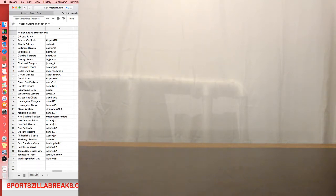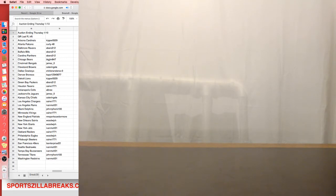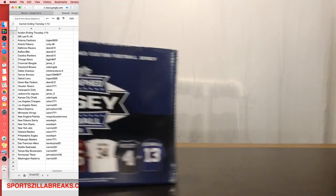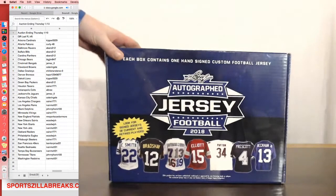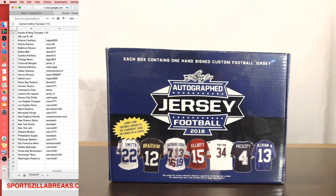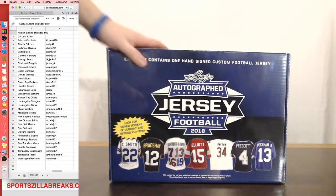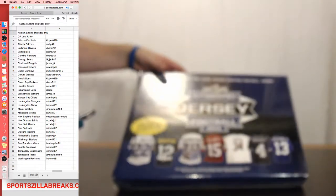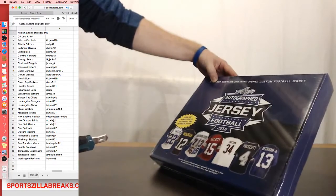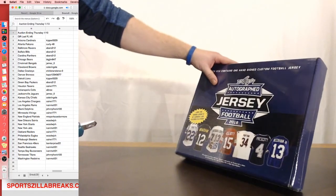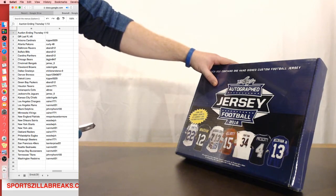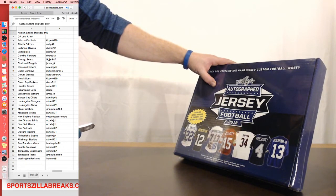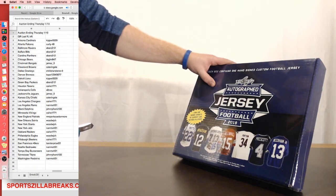All right, next up we got Leaf Football Jersey, Leaf Football Jersey. Kipper with the Cardinals, Curdy Falcons, Evers Ravens, Bills, Panthers, Big Jim Bears, James Bengals, Catering Browns, Sherlene Cowboys, Capo Broncos, Kipper Lions, Evers with the Packers, Cain Texans, Albrecht Colts, James Jaguars, Catering Chiefs, Cain Chargers, Ivan Rams, Johnny Frank Dolphins, Cain Vikings, Mr. Sports Cards with the Patriots, Wood Saints, Giants, Ivan Jets, Cain Raiders, Wood Eagles, Cain with Steelers, TS Enterprise 49ers, Ivan Seahawks, Bucks, Johnny Frank Titans, and Ivan with the Redskins.